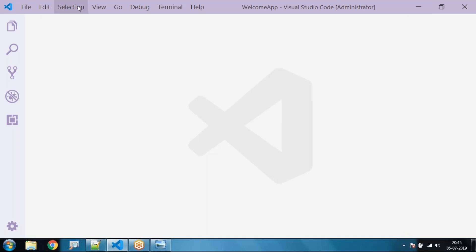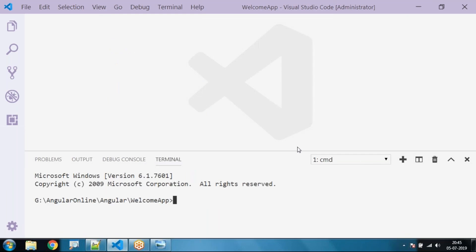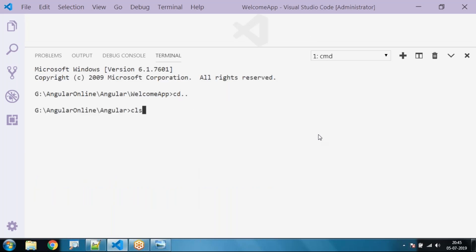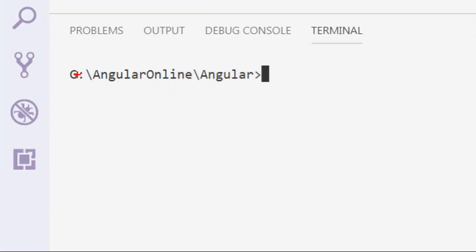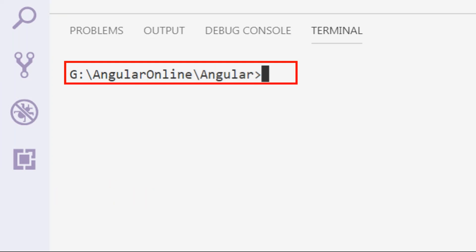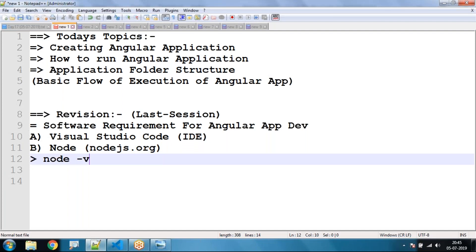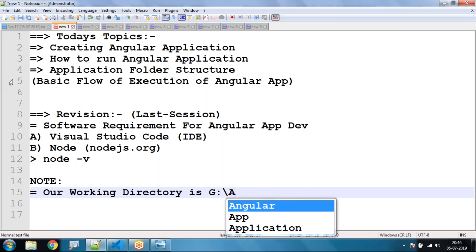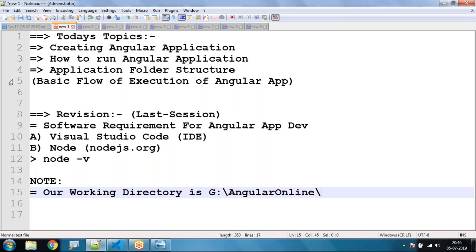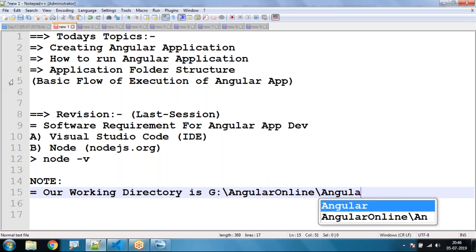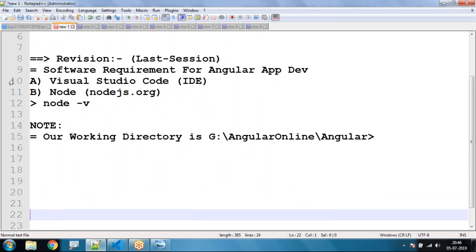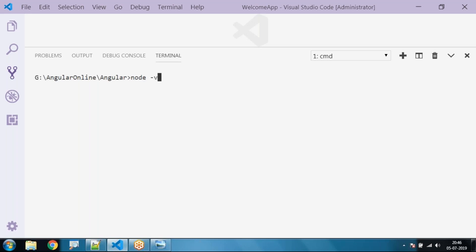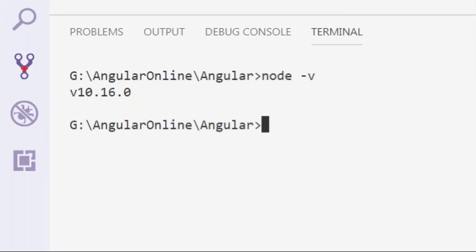So I'll just open Visual Studio Code, click on View and go to the Terminal. Inside the terminal, go to our working directory, which is G:\Angular\online\Angular. So this will be our working directory. Go to our working directory and type the command `node -v`. This shows the latest version of Node installed in my system.